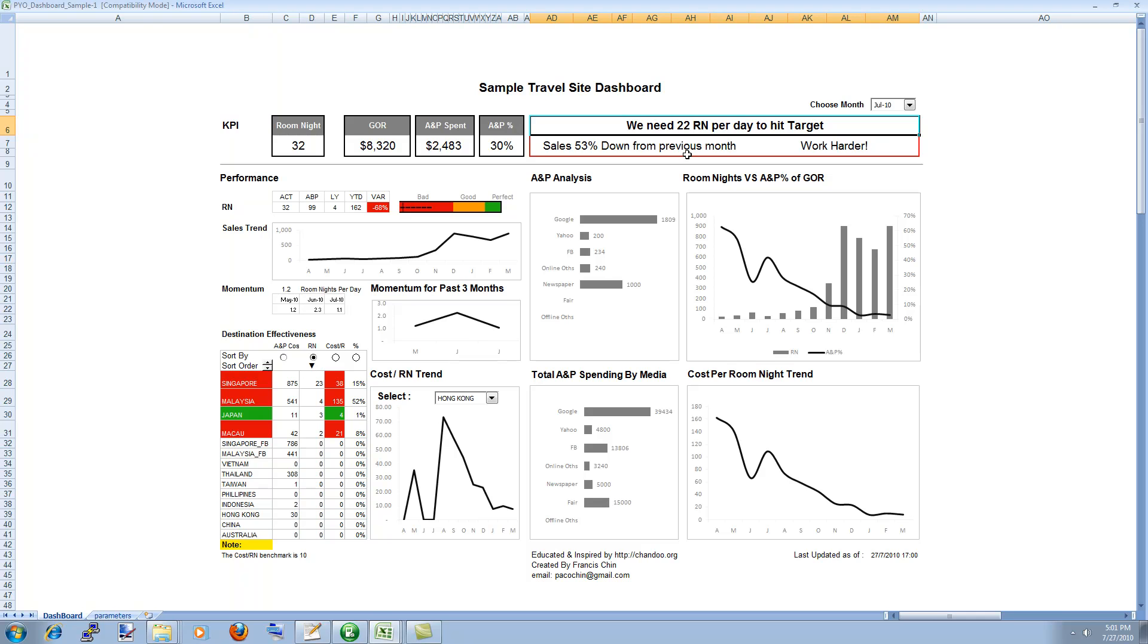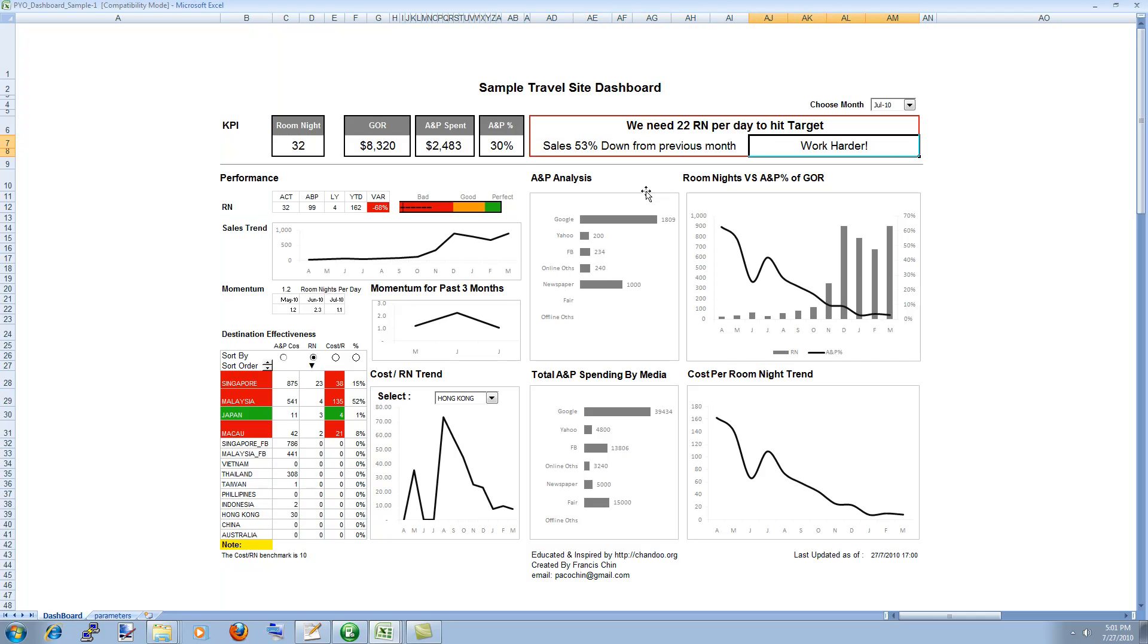It hits the manager or GOR very clearly and tells them what needs to be done and the second thing is sales are 53% down from previous month. This is again a short message that tells where things are and then third one being work harder.